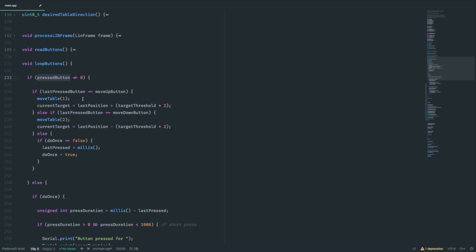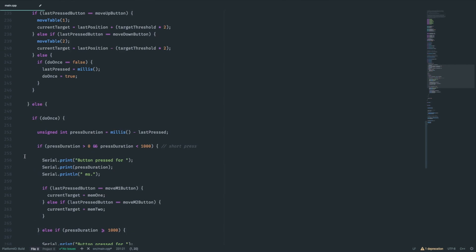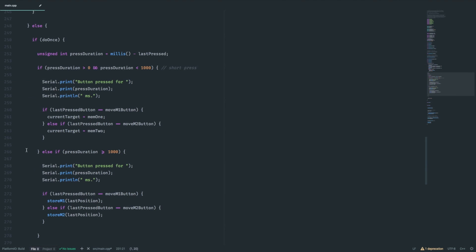If we simply check whether the current position matches the target, the table will overshoot that value. This will result in a downward movement after it has stopped because the target is lower than the actual table. That's how the up and down buttons work.